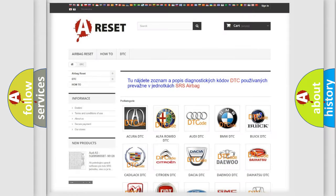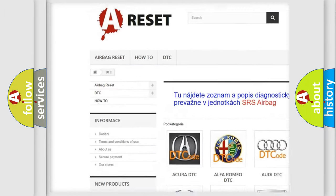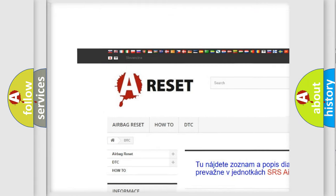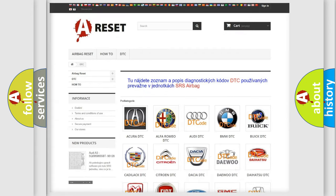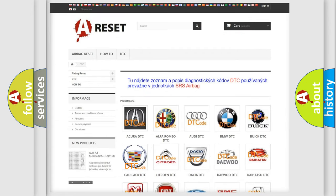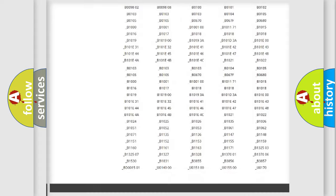Our website airbagreset.sk produces useful videos for you. You do not have to go through the OBD2 protocol anymore to know how to troubleshoot any car breakdown.